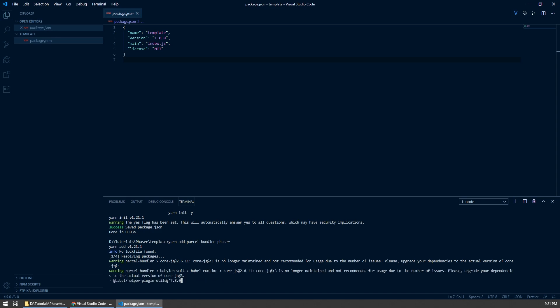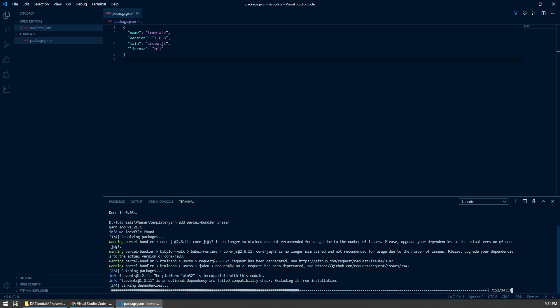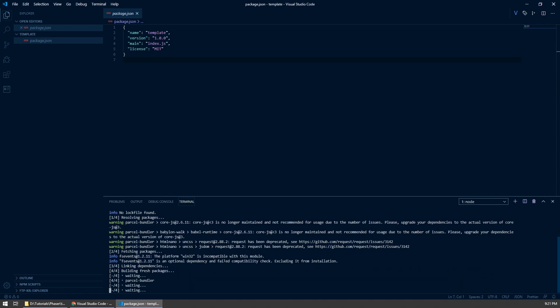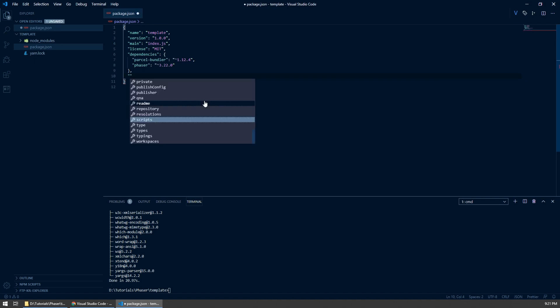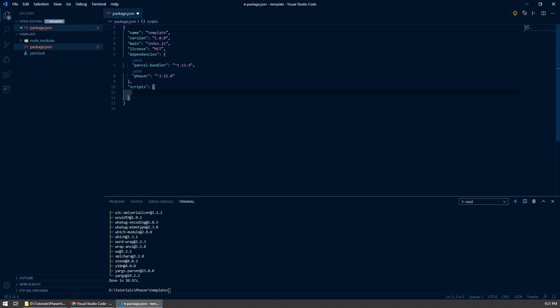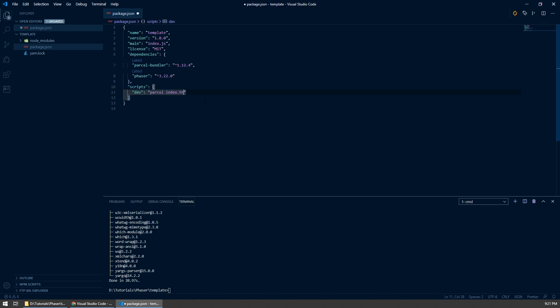Yarn's going to go off and fetch both of those packages for us. The reason we're doing it this way is so that we have a local development server up and running with Parcel, so we don't need to install any other extra add-ons like live server or the live server add-on that comes with Visual Studio Code. Once we've got our node modules set up, I'm going to go after dependencies and set up a new script — I'm going to call this dev — and that is going to run parcel index.html and open the server.